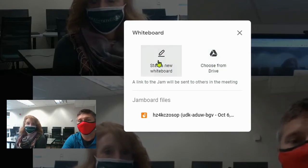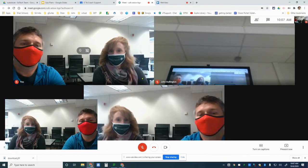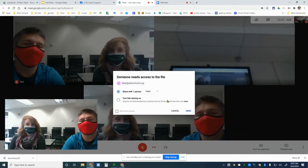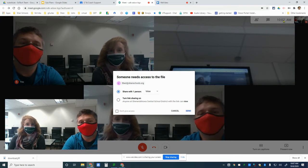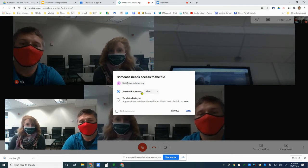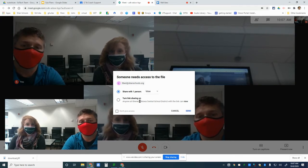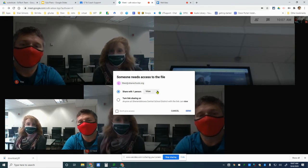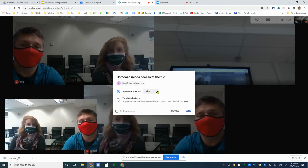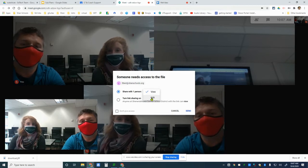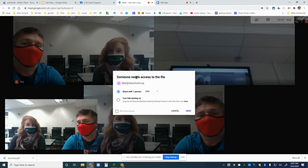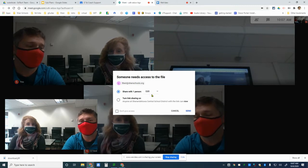Once you click that icon, it should prompt you to share the file with whoever is in the Google Meet. With our student account in here, the student would only be able to view it by default. If you want students to also collaborate and add content to it, they would click on Edit.